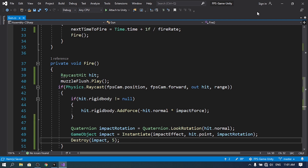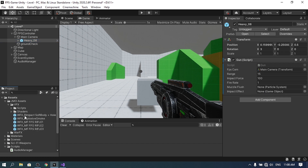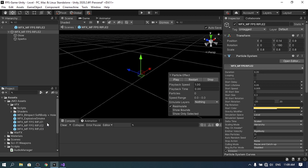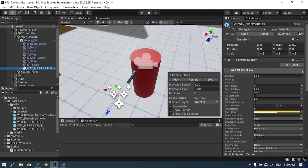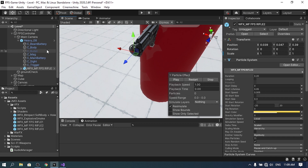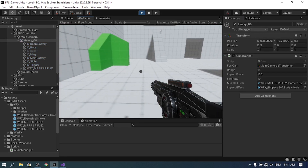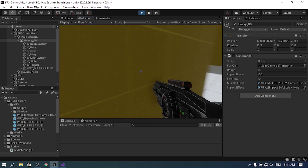Back in Unity, select the weapon and assign the muzzle flash and impact effect references under the Gun script. I've downloaded War Effects from the Asset Store — I'll add the link in the description. Drag in the impact effect (a bullet hole with particle system) and place the muzzle flash prefab under the weapon in the hierarchy, reset its transform, and position it at the barrel. Hit Play — we now have the muzzle flash and impact effects placed correctly using hit.normal.